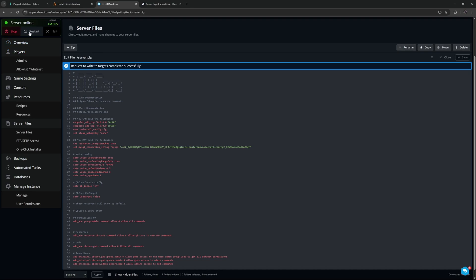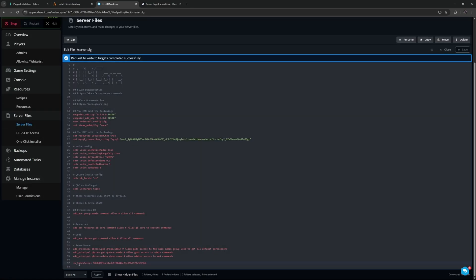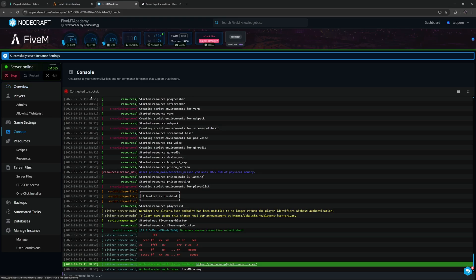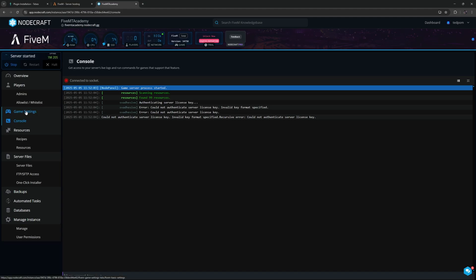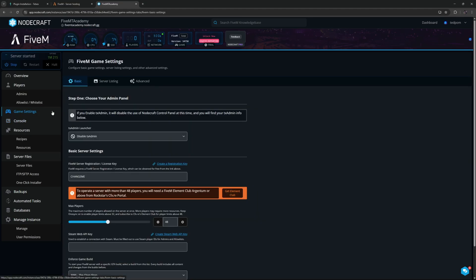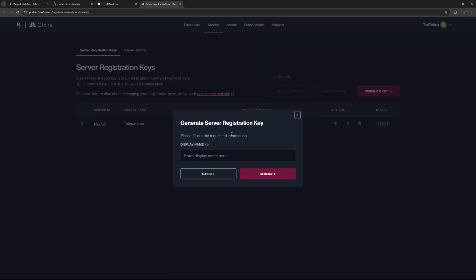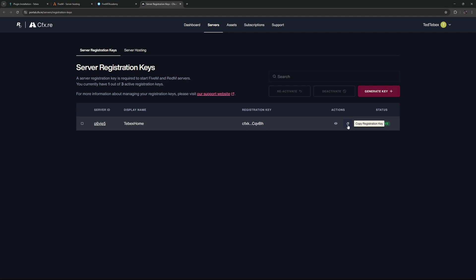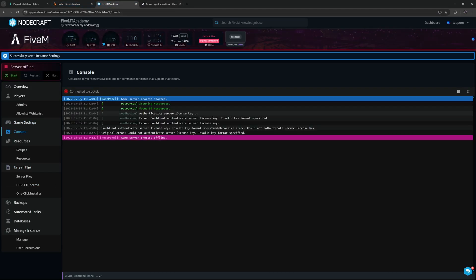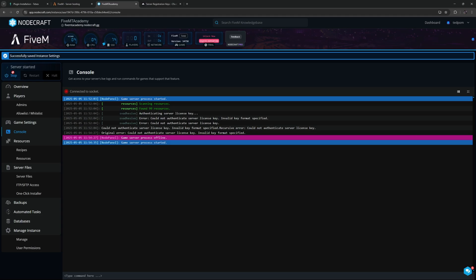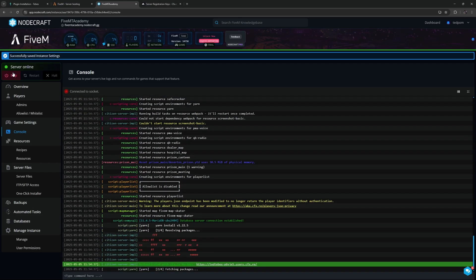Then we can restart the server and just by adding our secret key we should now automatically connect to our Tebex. While this is booting, we can go to the console and it says that we need to authenticate our license. Going to our game settings, we can see here under basic server settings we do not have a server registration key or license key. We can click here. This will bring us to our cfx portal. Here we can either generate a server registration key, but I already have one, so I'm just going to be copying my key and then pasting that over here. After saving the settings, we can start the server again.